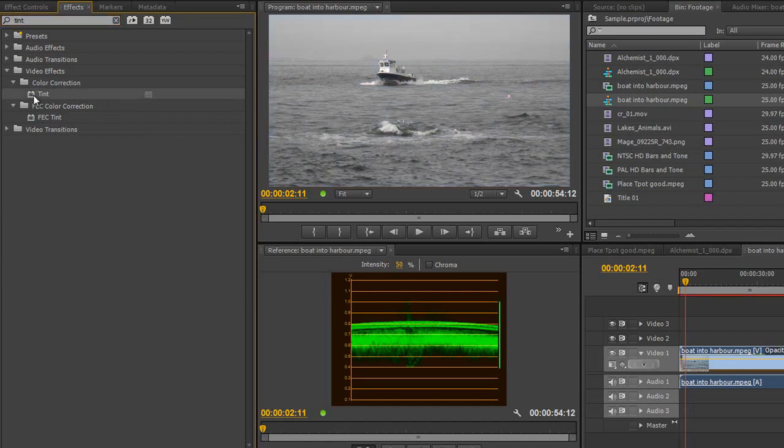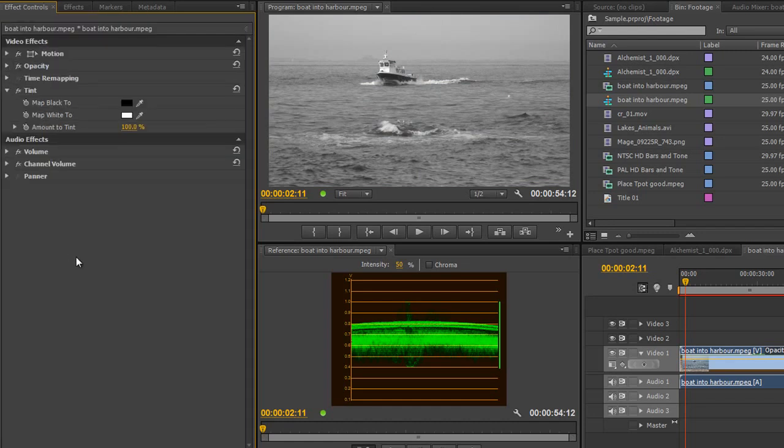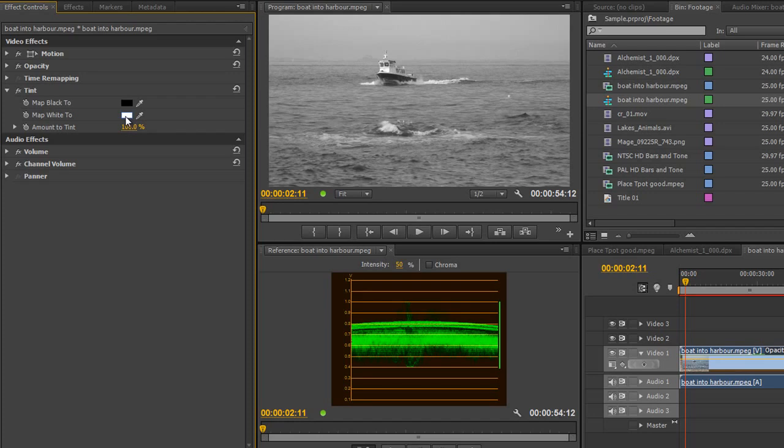We go to the effects controls. It says map blacks to - at the moment they're black, and whites to - white. So it's just become black and white. But we can tint it by clicking in this color selector box.